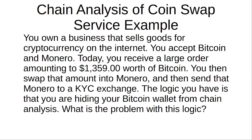In this video I'm going to break down how chain analysis is attacking coin swap services today. This is a really important video because this is essentially how most people are acquiring Monero, so law enforcement and chain analysis has adapted to this.